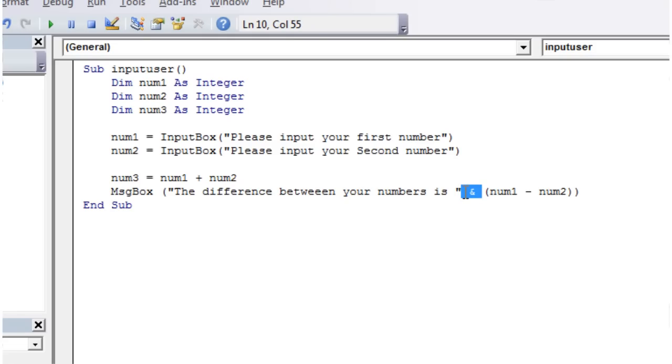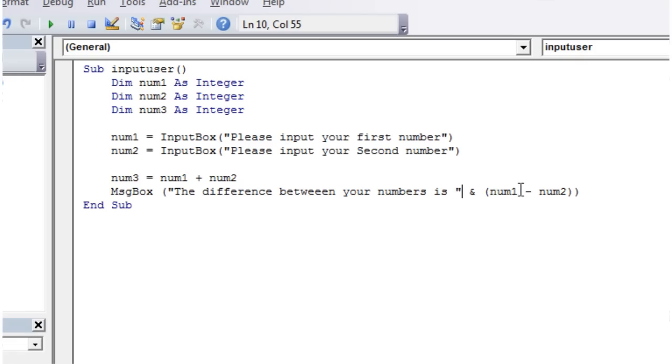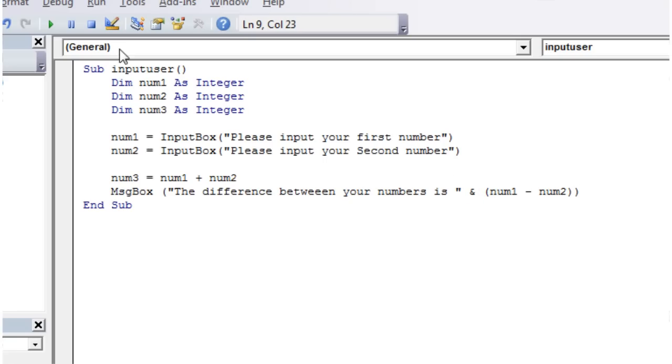So you might be wondering why I haven't explained this. This is an ampersand. So whenever you're connecting two lots of text bits together, we've got one set of text here, another bit of what's going to be text when it comes out in the message box here, and we just put this ampersand in the middle. What kind of works is kind of adding them together.